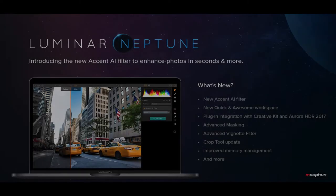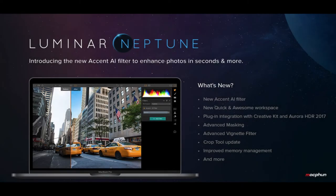Hi everybody, this is Manuel, Manuel Martel Photography, and today I would like to introduce you to the brand new Luminar Neptune.